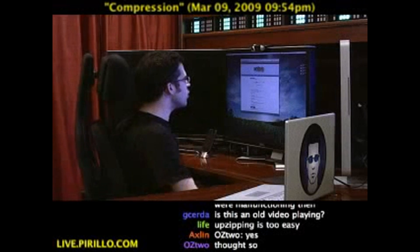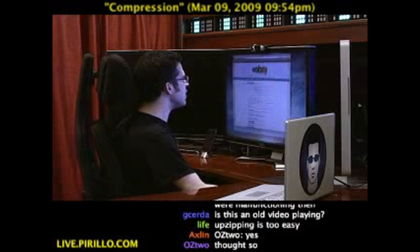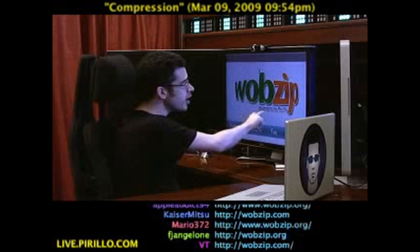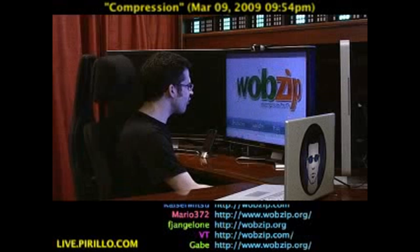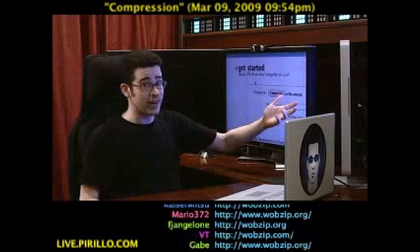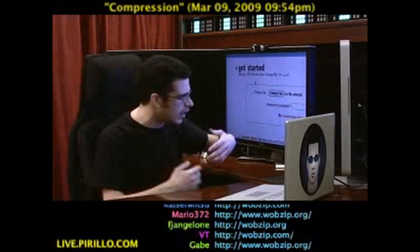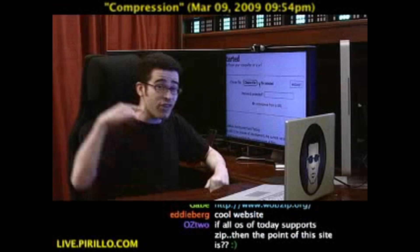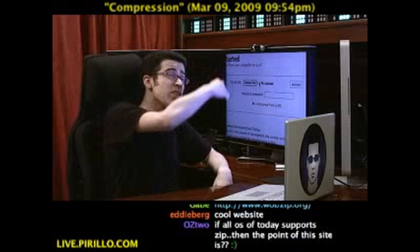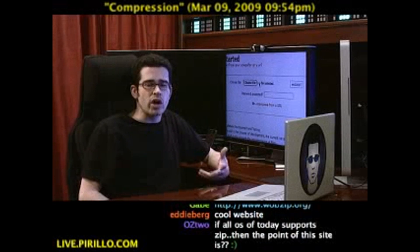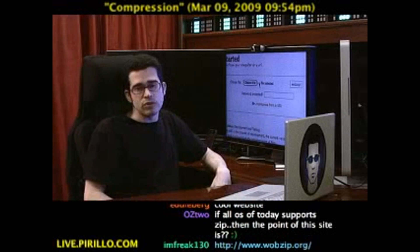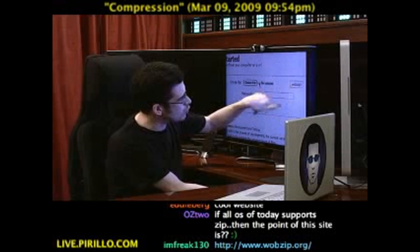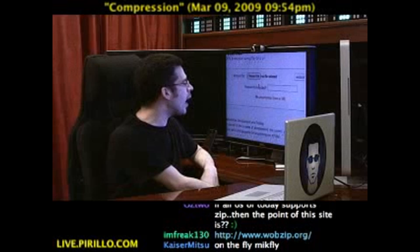Wobzip.org — W-O-B-Z-I-P dot O-R-G. Uncompress on the fly. What you've got to do is choose the file that you want to unarchive, and that can either be on your computer or you can uncompress it from a URL. It may live on the web, which is where most of the archives out there happen to be. If it's on your hard drive and it's password protected, you put the password right in there, and then you press the Wobzip button.